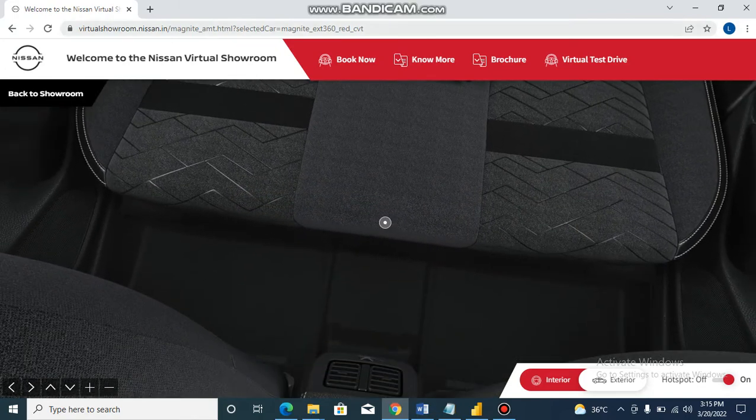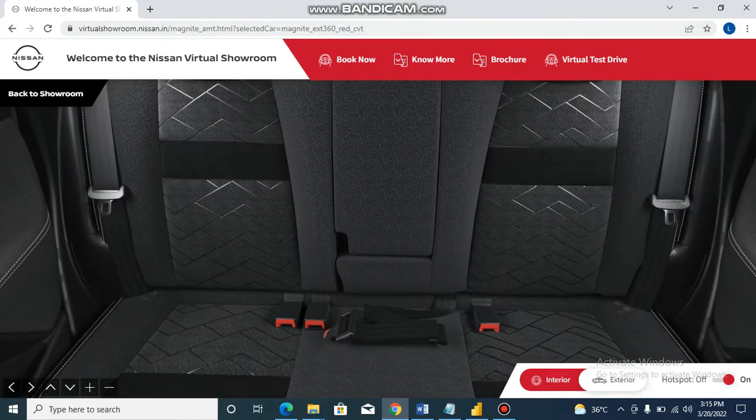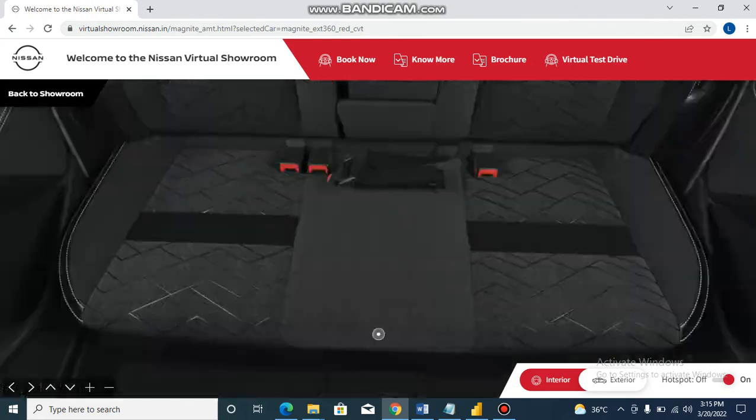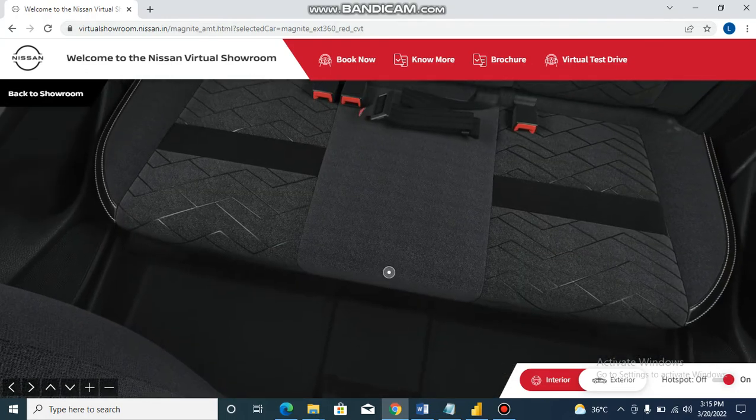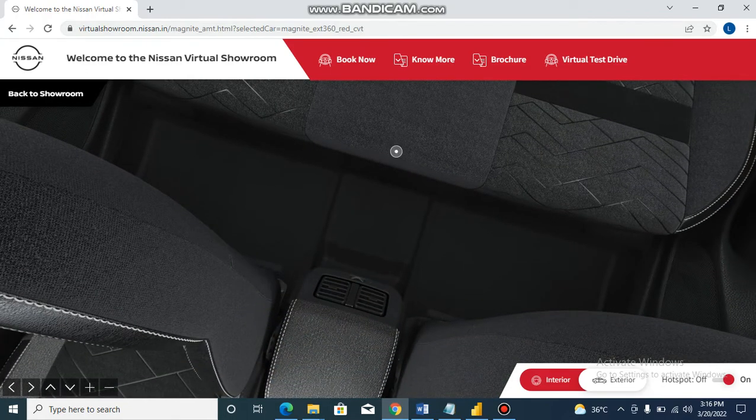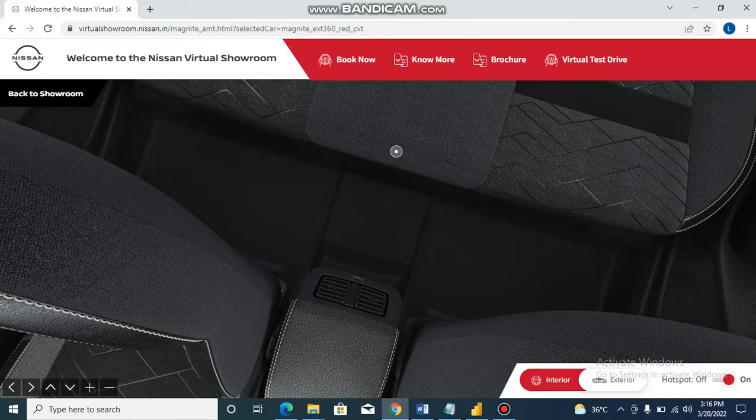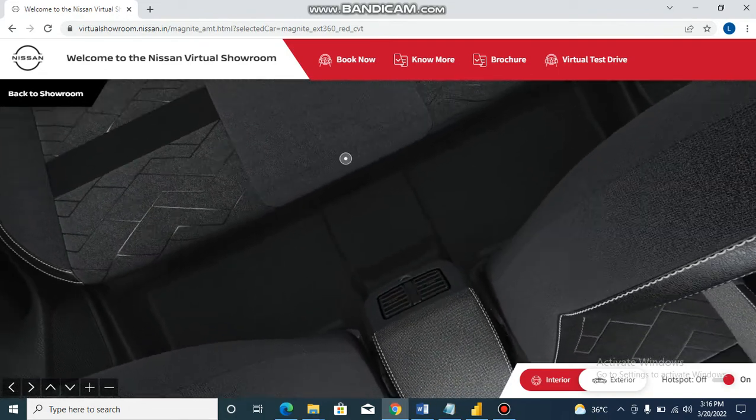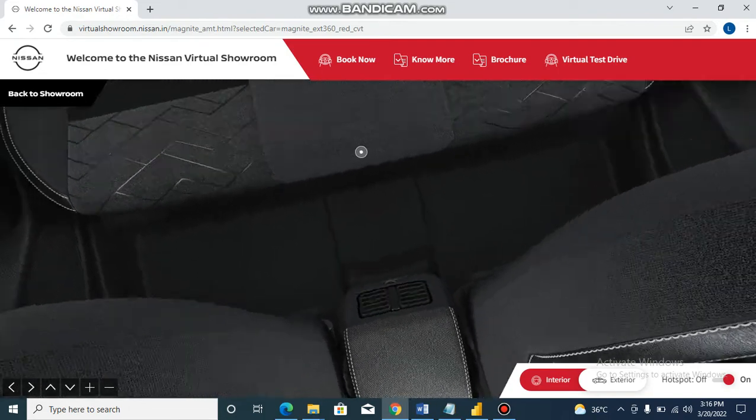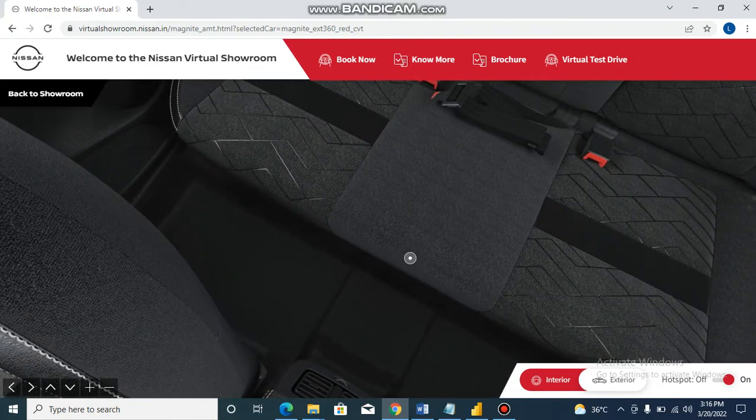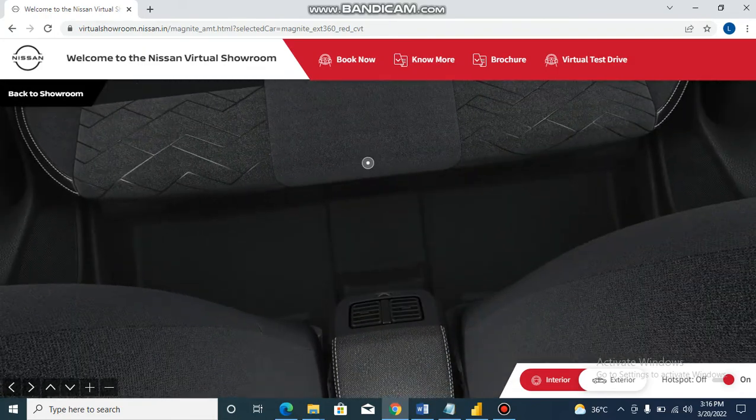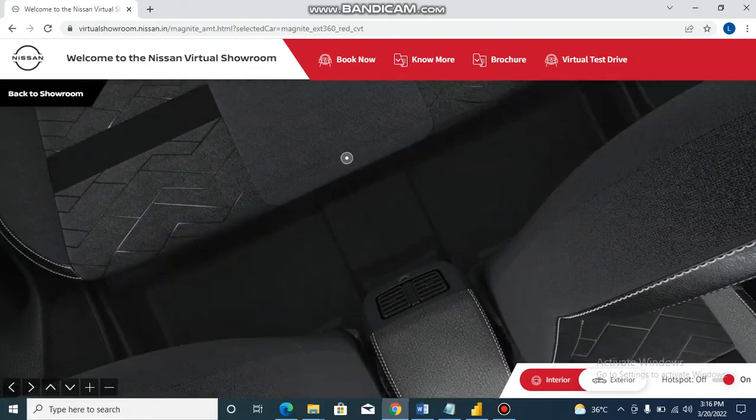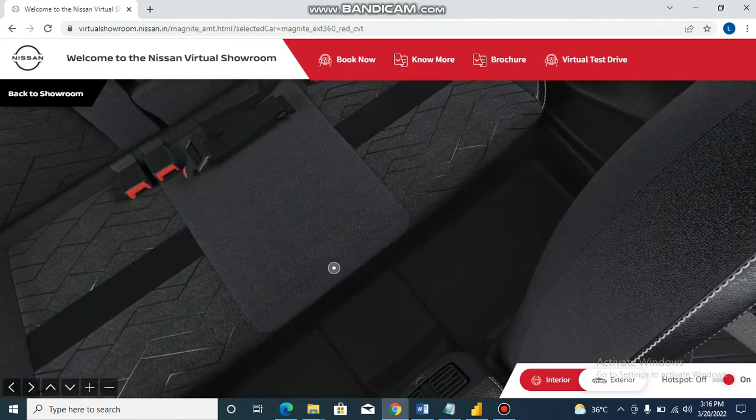Then you can choose rear AC vents. You can choose rear AC vents at the top end. And in the back, you have power windows and two cup holders.